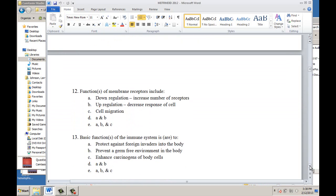Question 12: functions of membrane receptors include down regulation, which is described as the increased number of receptors — false; down regulation is actually the decrease in number of receptors. Up regulation described as decreased response of a cell — false; up regulation increases the response of a cell. Cell migration is one of the functions of receptors — the answer is C.